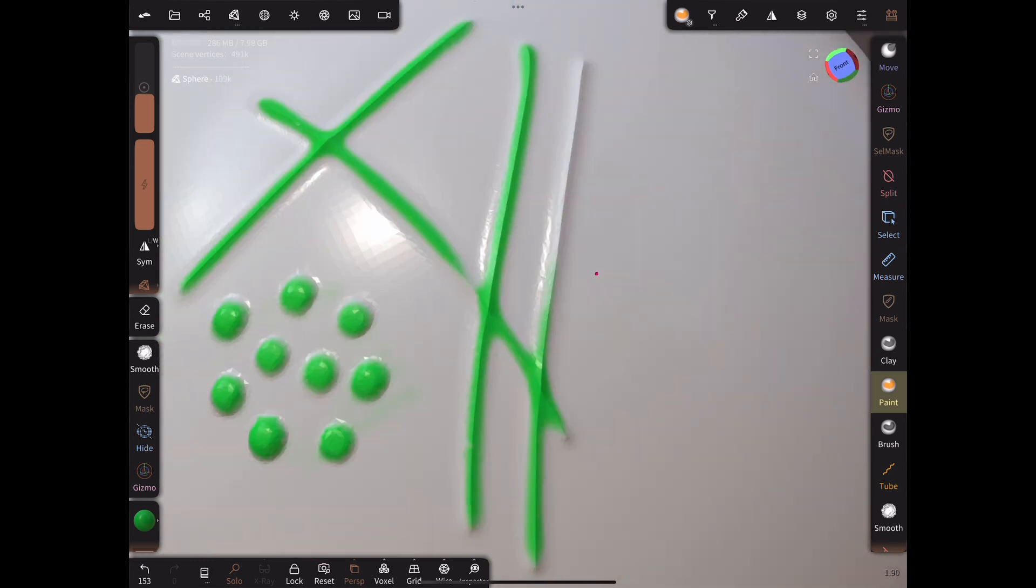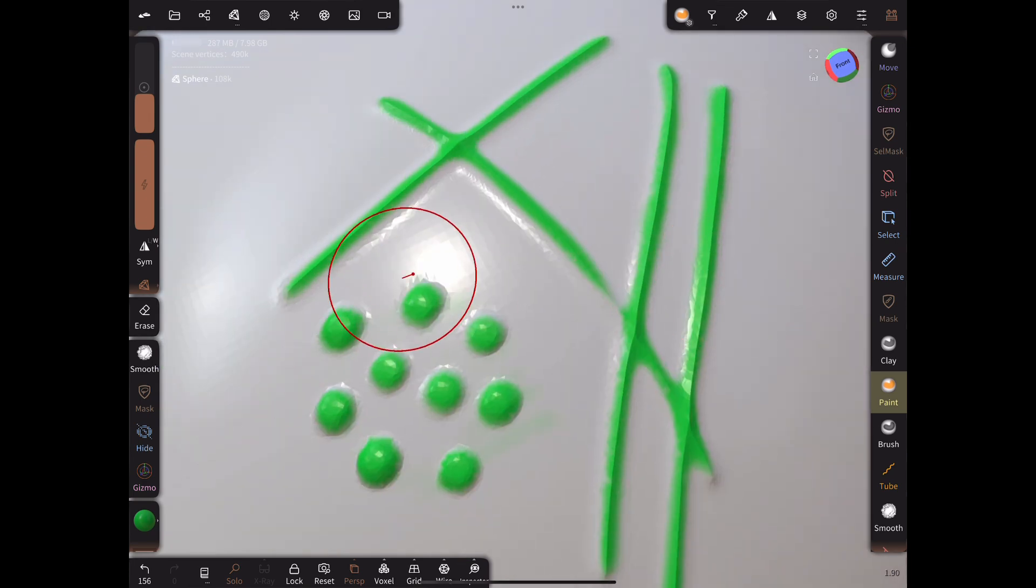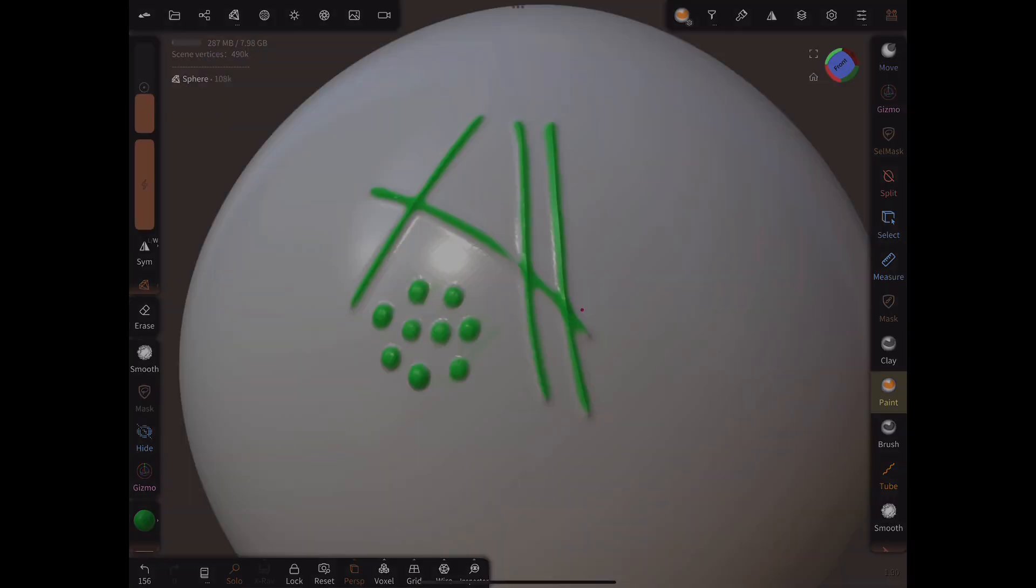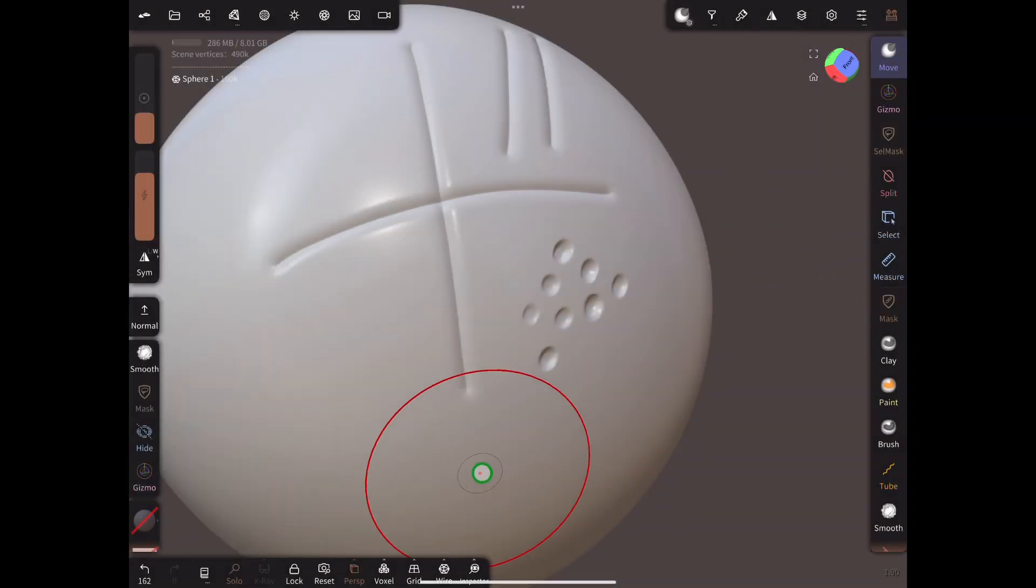The exact settings that will work best for you will depend on the model you are painting, but the settings I've shown should be a good starting point.